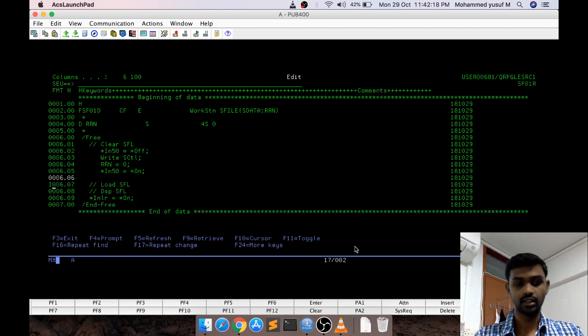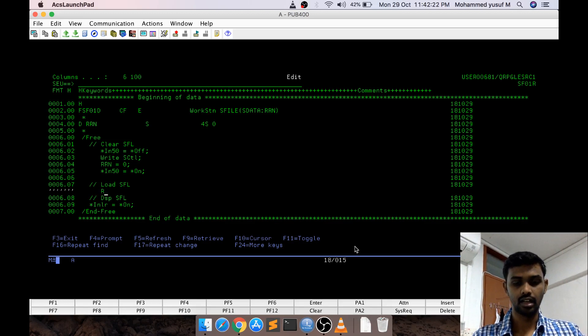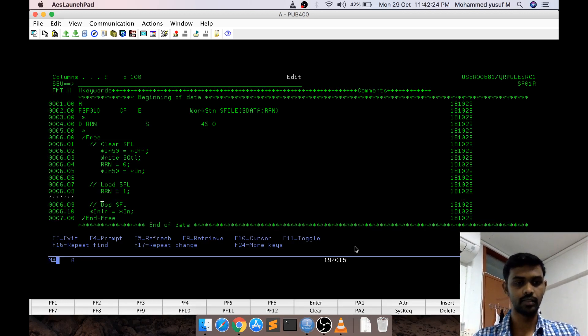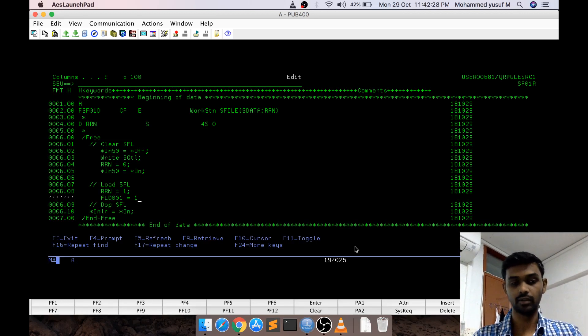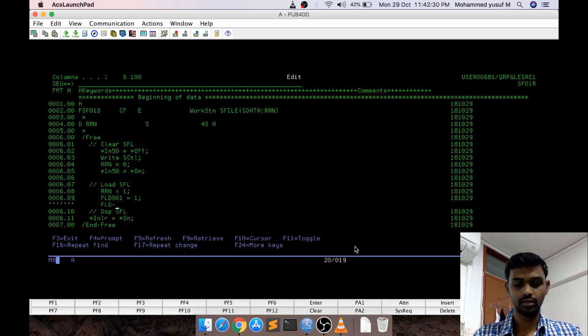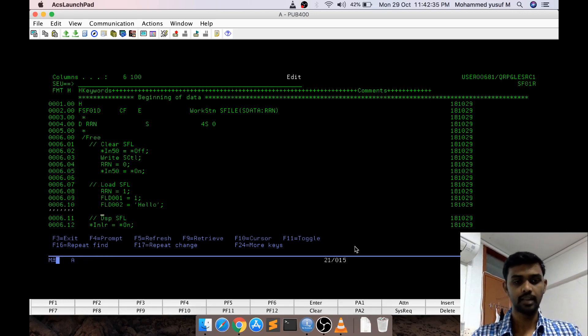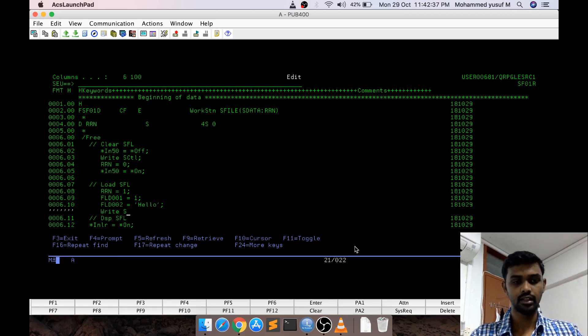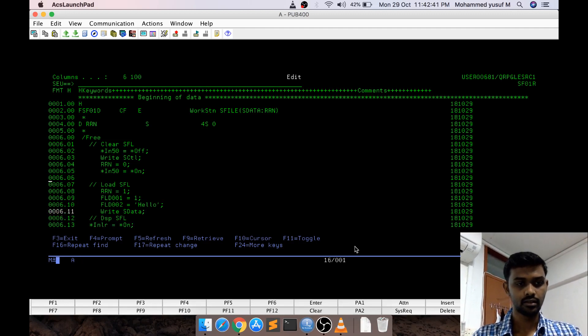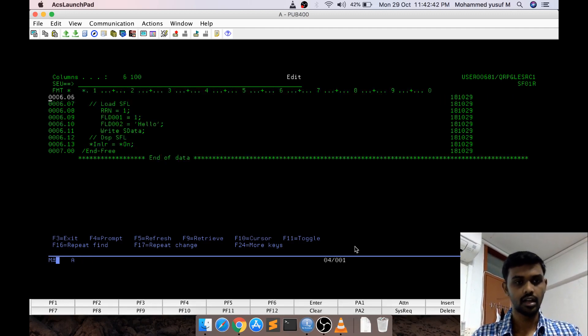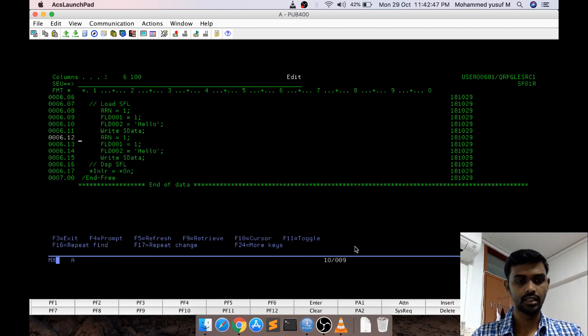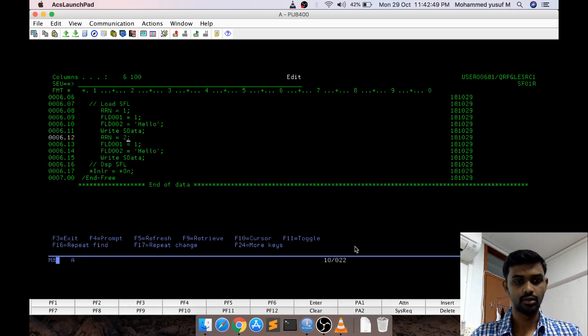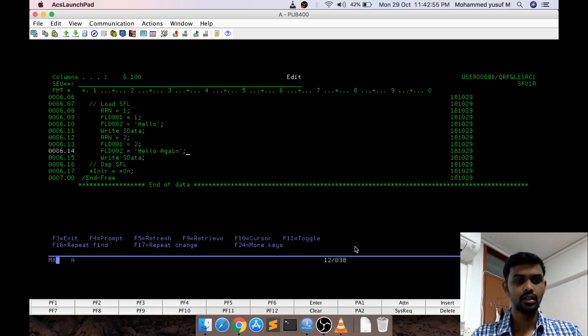Then we should load the data. As of now for simplicity purpose I am just telling RRN equal to 1, I am loading the first record, FLD001 equal to 1 it is one of the field, FLD002 equal to hello it is a string and then I am writing this into the subfile data. And then I am writing another record, copying this whole stuff, pasting it here and then saying RRN equal to 2, field 2 here I say hello again.